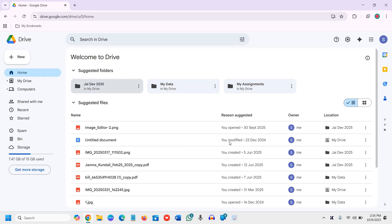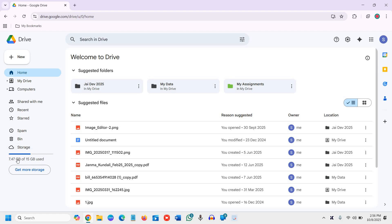You will see all the suggested or created folders and uploaded files. You do not have to do anything. Just check the storage first. You can see I have used 7.47GB, almost 50 percent of the usage.